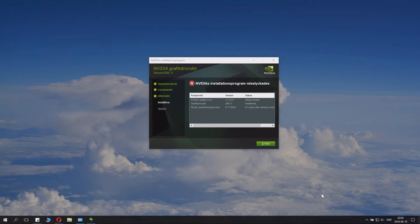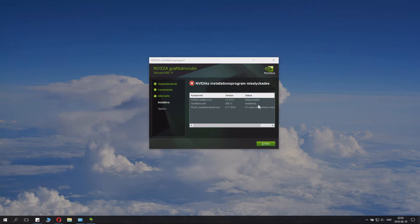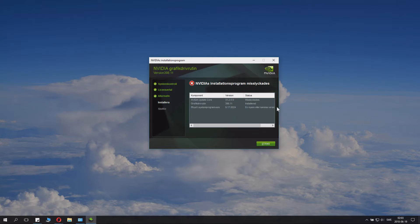So, if you see here, NVIDIA update core failed. That's fine. Graphics driver installed. This one is what matters. And the PhysX, it says a newer or same version already exists.